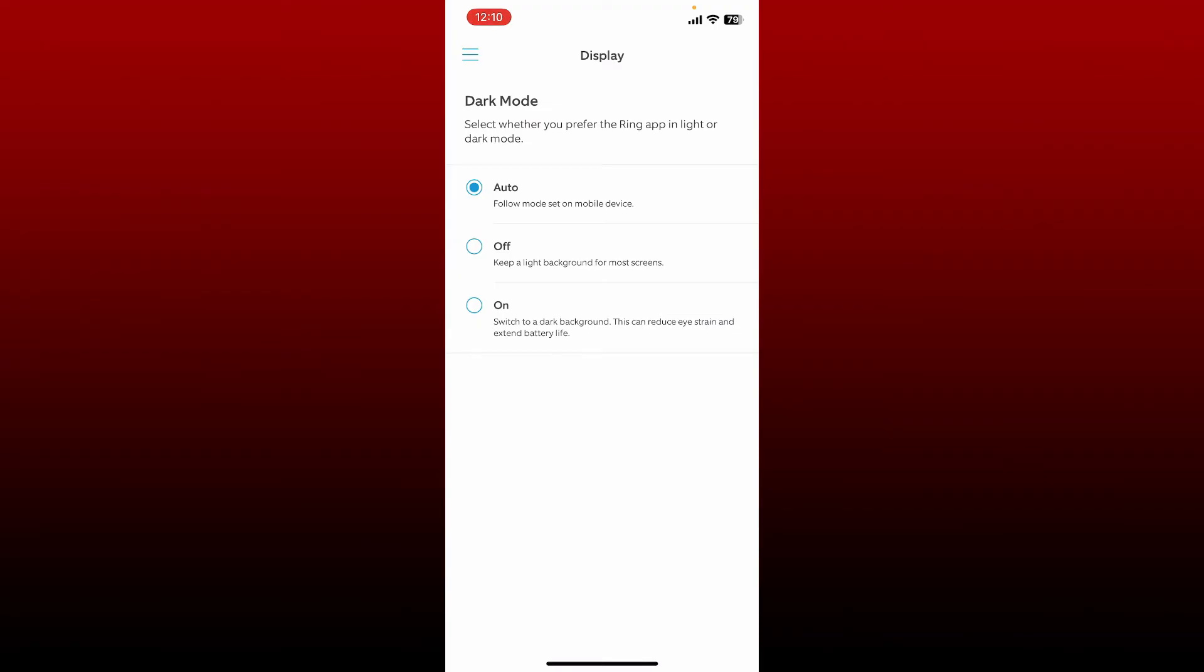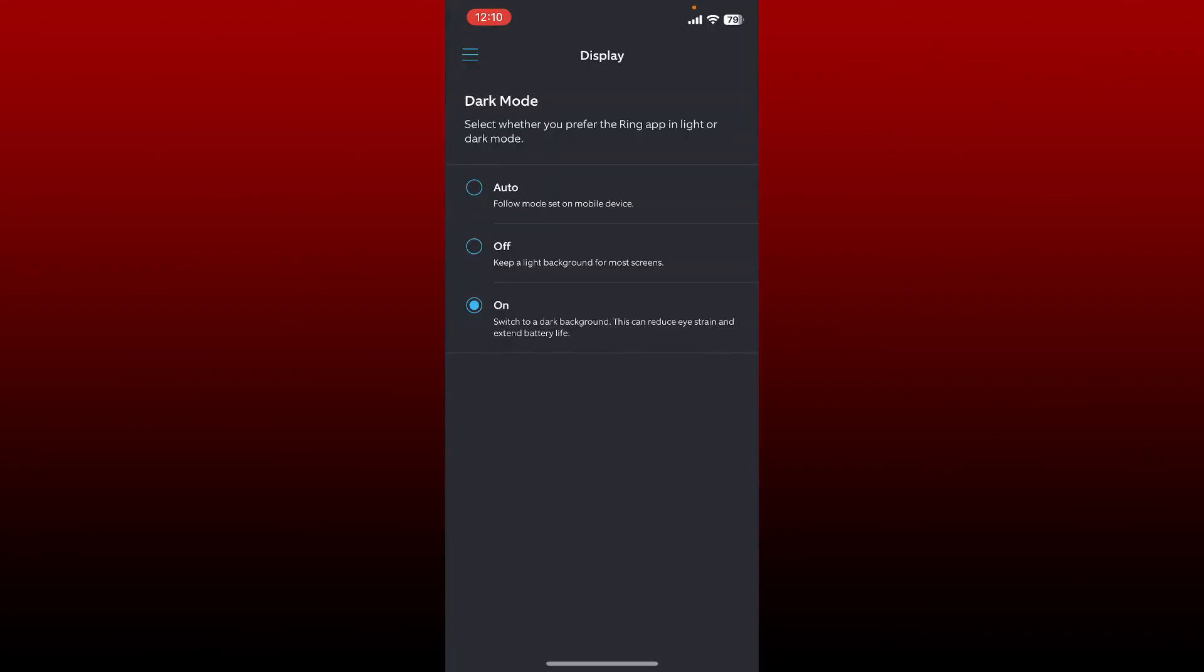This will switch your application to a dark background. Enabling dark mode on any application will help you reduce your eye strain and extend your battery life.